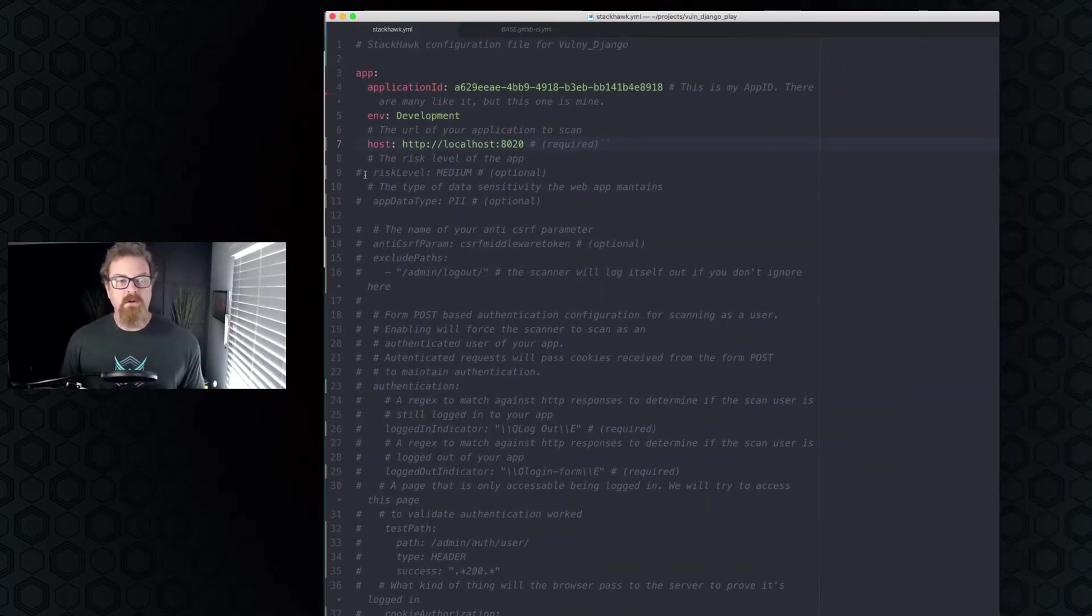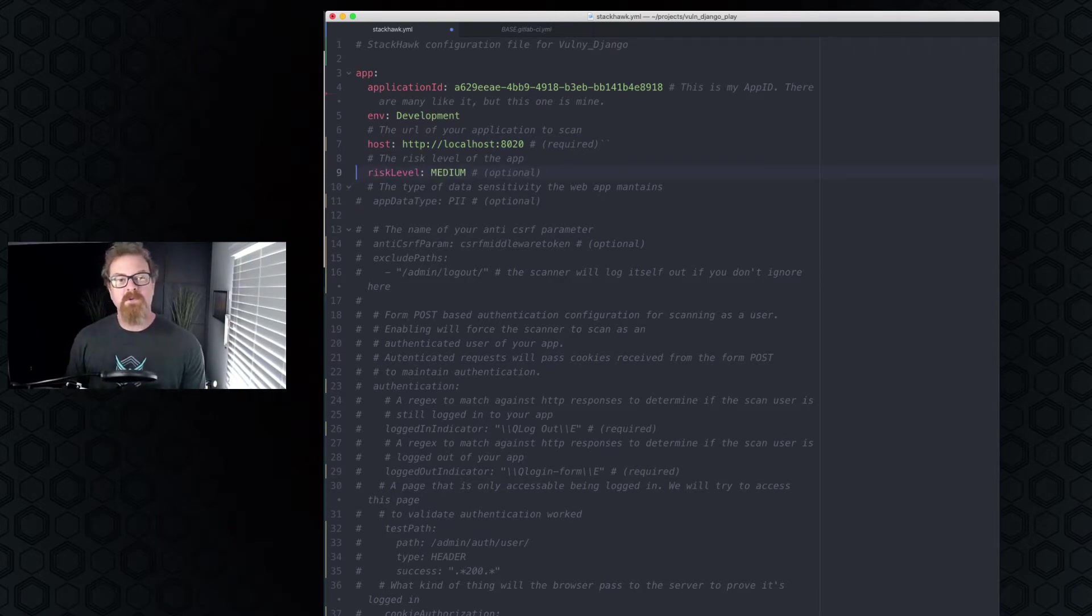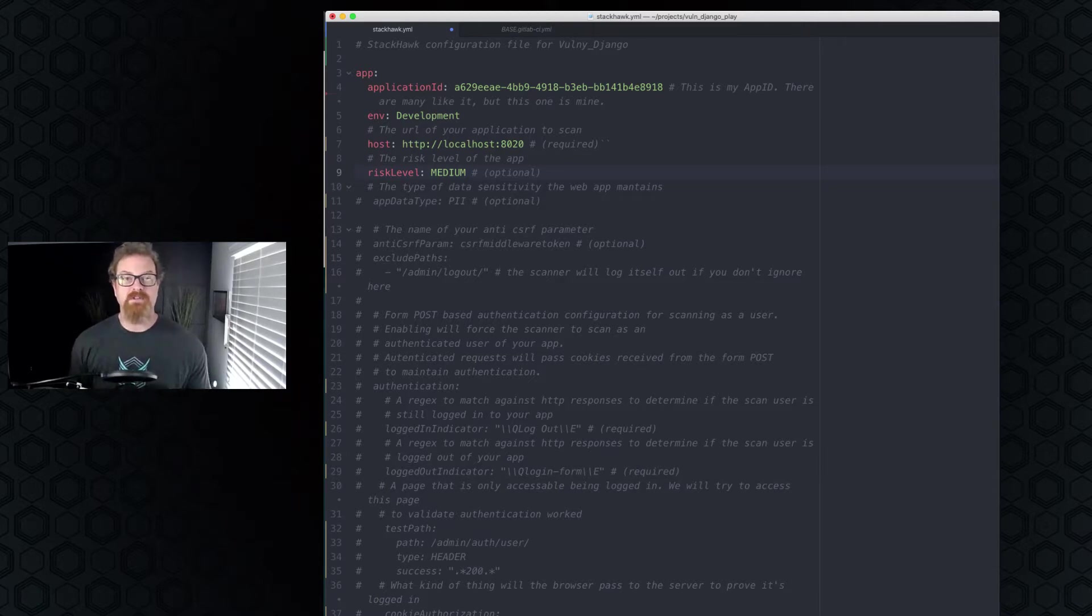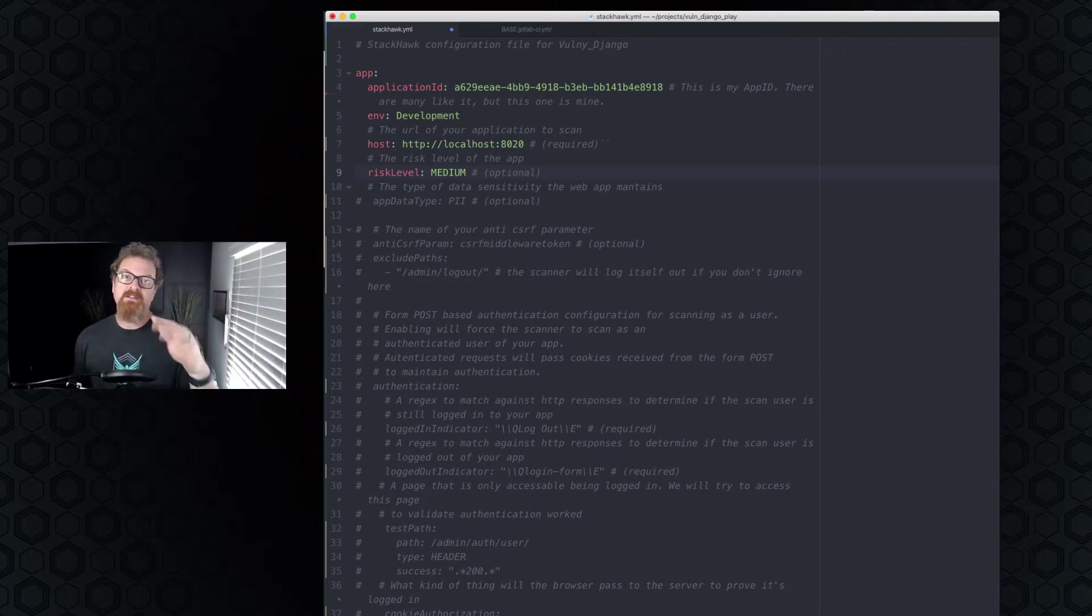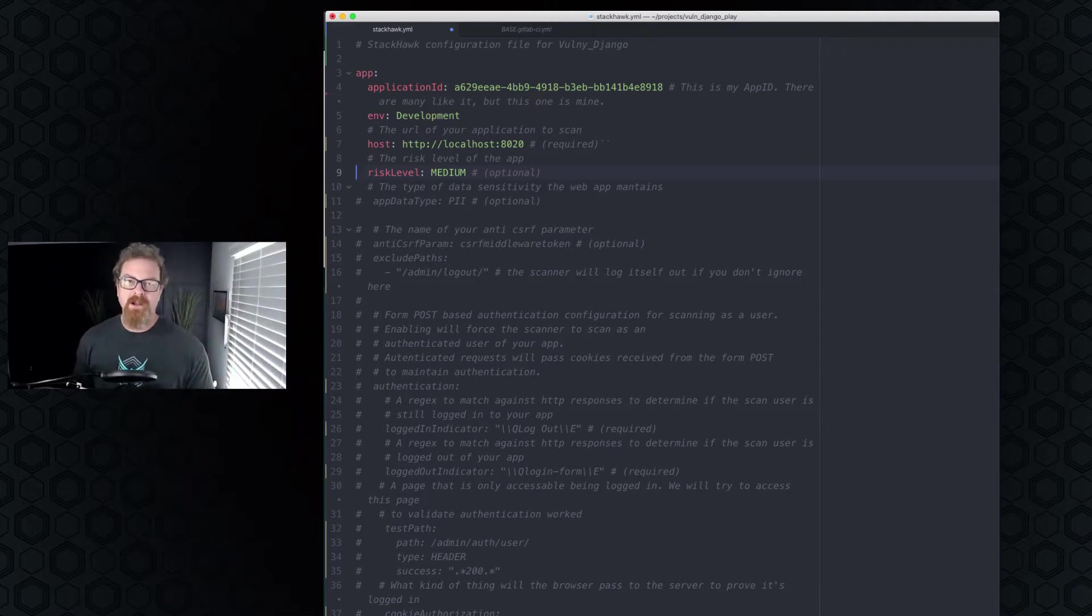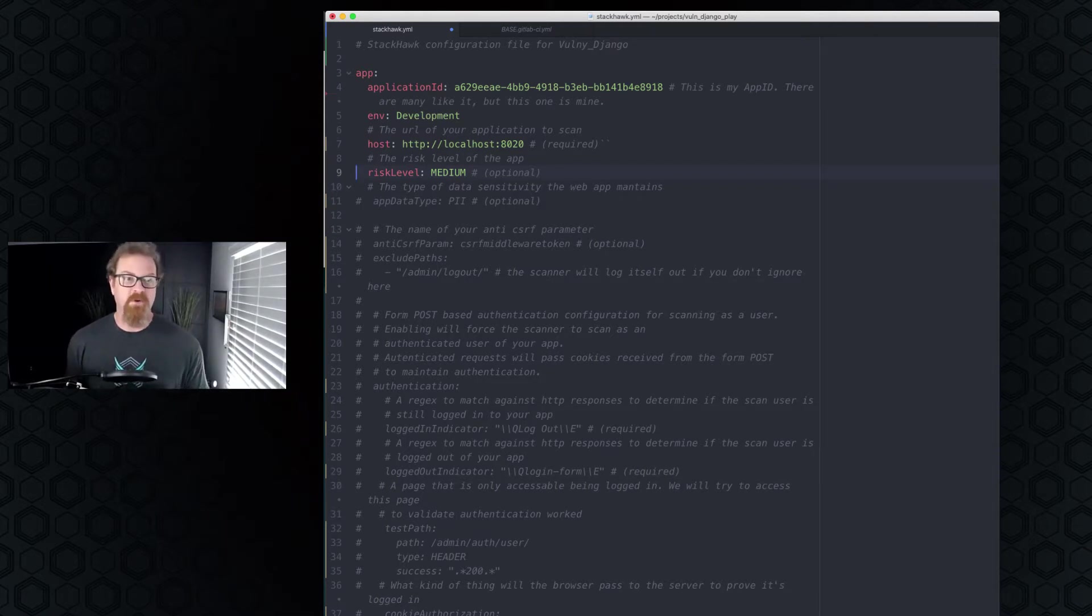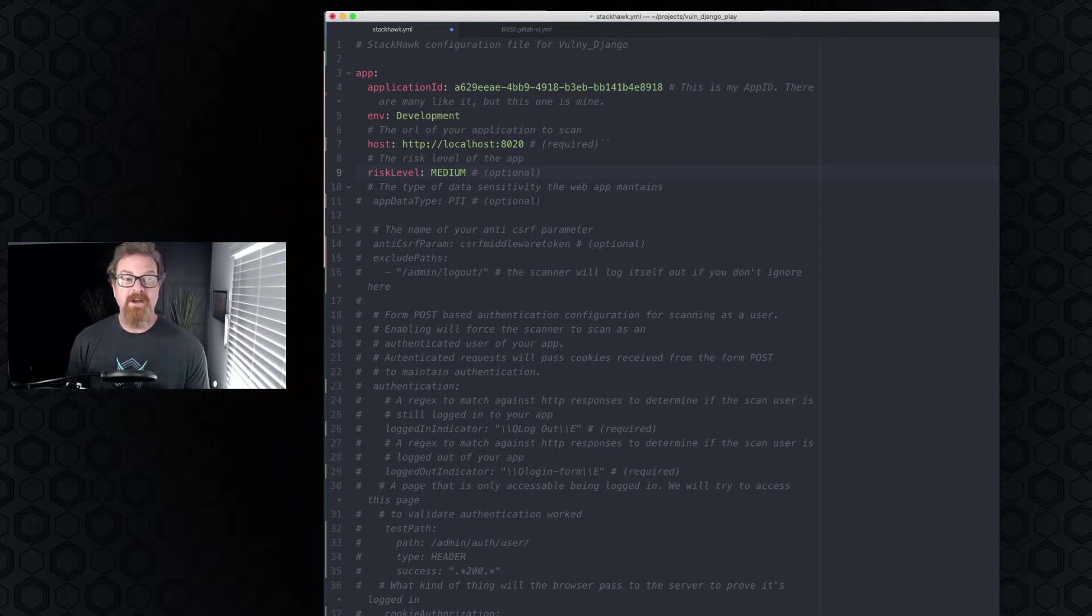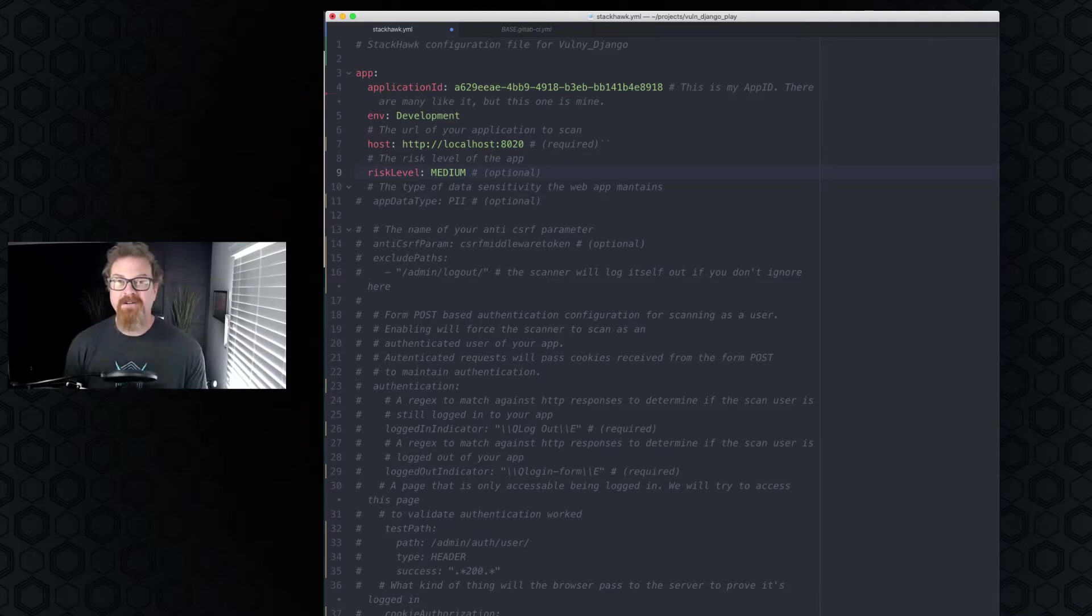So the next thing that we've got commented out, but it's important, is this risk level. So risk level is designed for you to tell StackHawk how important is this application to the business. Is it of critical importance? Is it pretty important, but we could get by without it for a while? Or is it, if it died and it was gone for a week, we'd be okay? I've decided that the vulnerable Django app that we have here is of medium importance to the company. If it went down, we'd be okay for a while, but we'd need to get it back up.